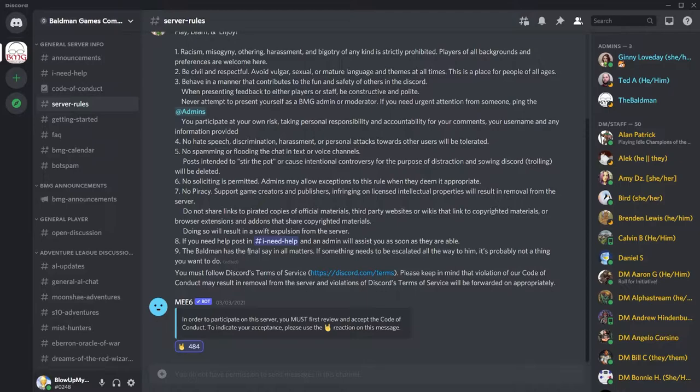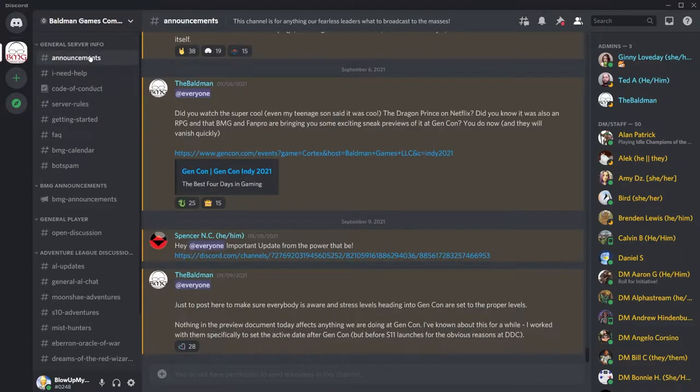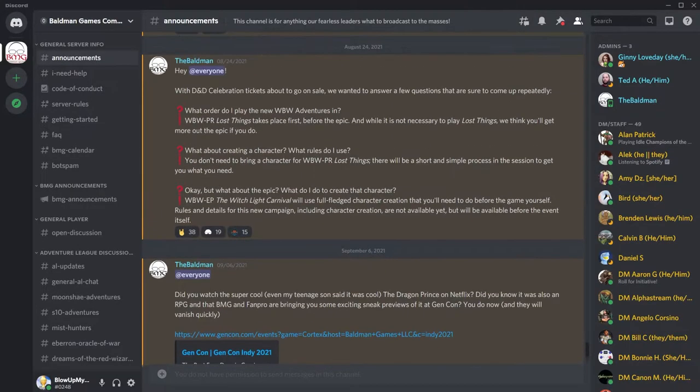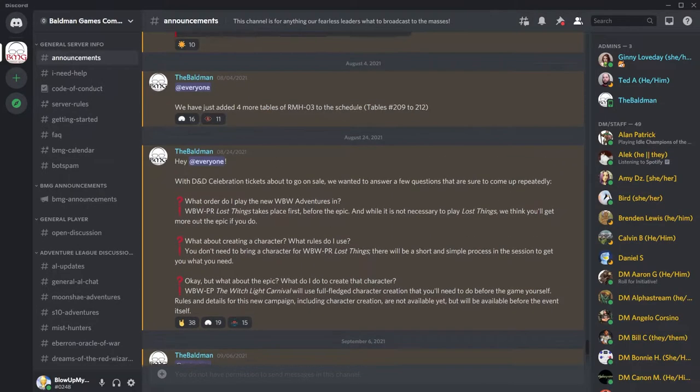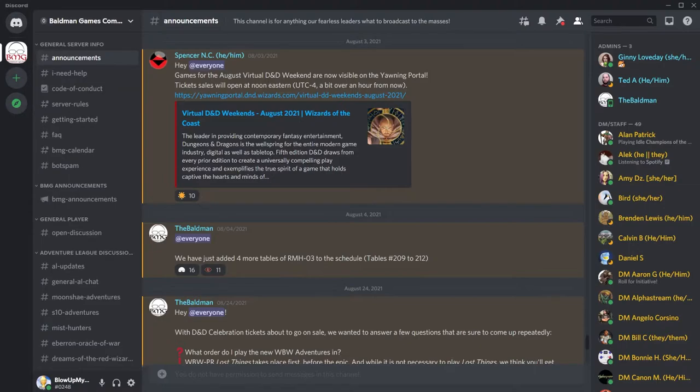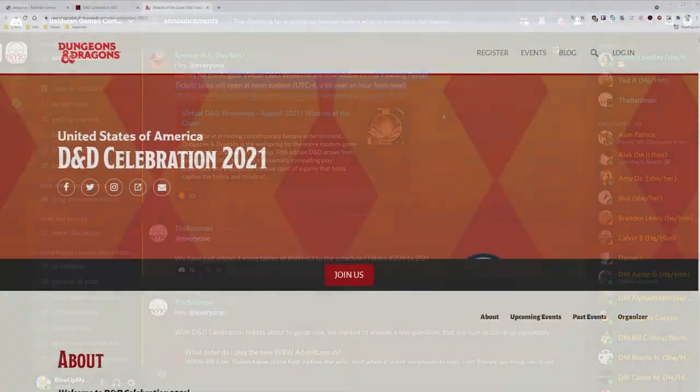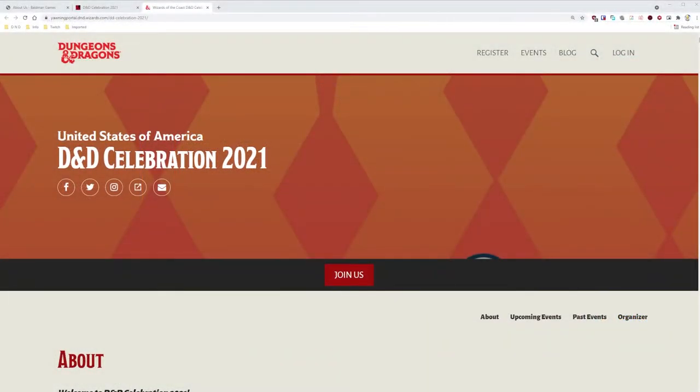You should now have access to the rest of the server. What you're looking for will be in the channel called Announcements. Virtual D&D Weekends are currently on hold for other special events, but normally you would look for a little blurb like this where Spencer announced signups for Virtual D&D Weekend back in August. For now though, this month's Virtual D&D Weekend has been replaced by D&D Celebration 2021, which is functionally the same thing for our purpose.